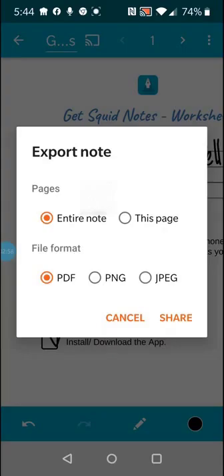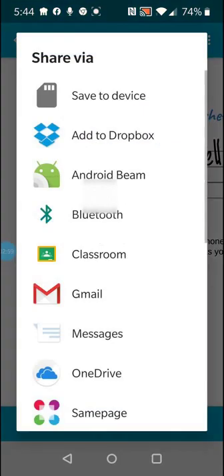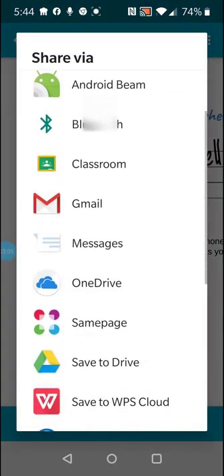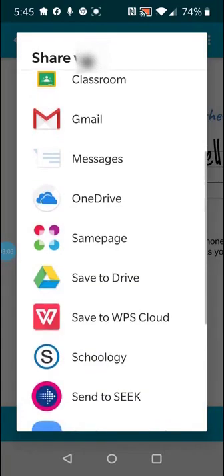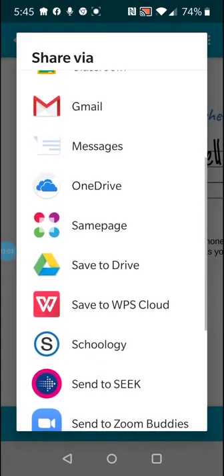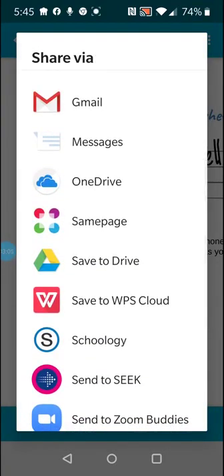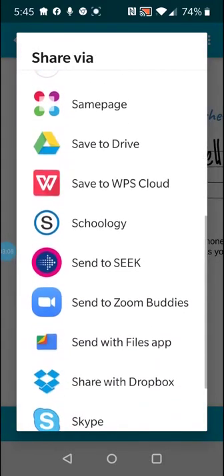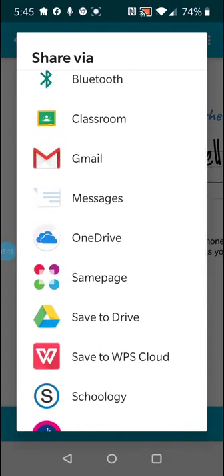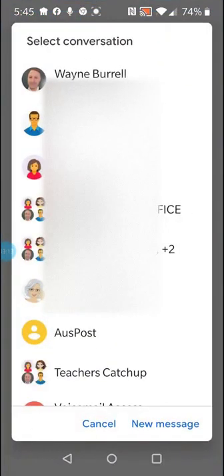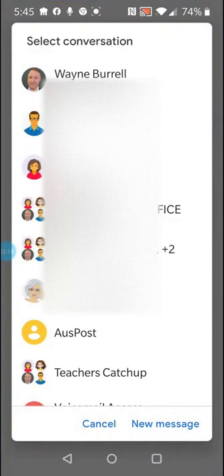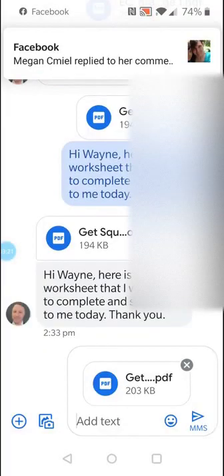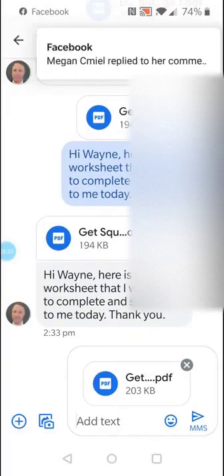And now I'm going to share. So share and then I go into all my apps where I can share. So I want to send this back to the teacher as a student, so I'm going to use messenger. That's my messenger app and I'm going to send it to me.